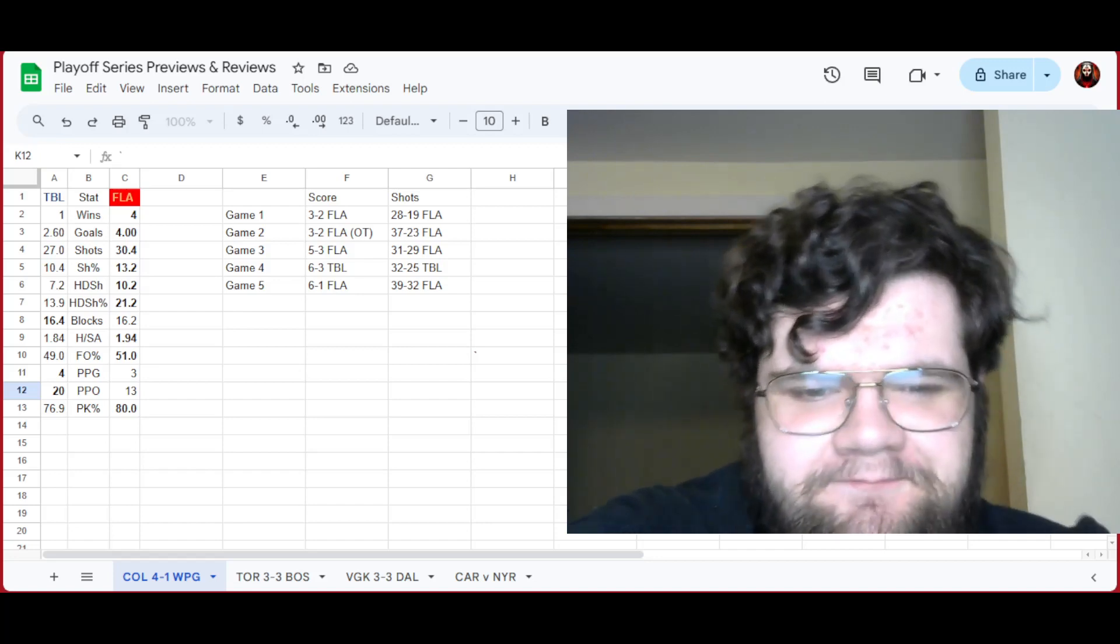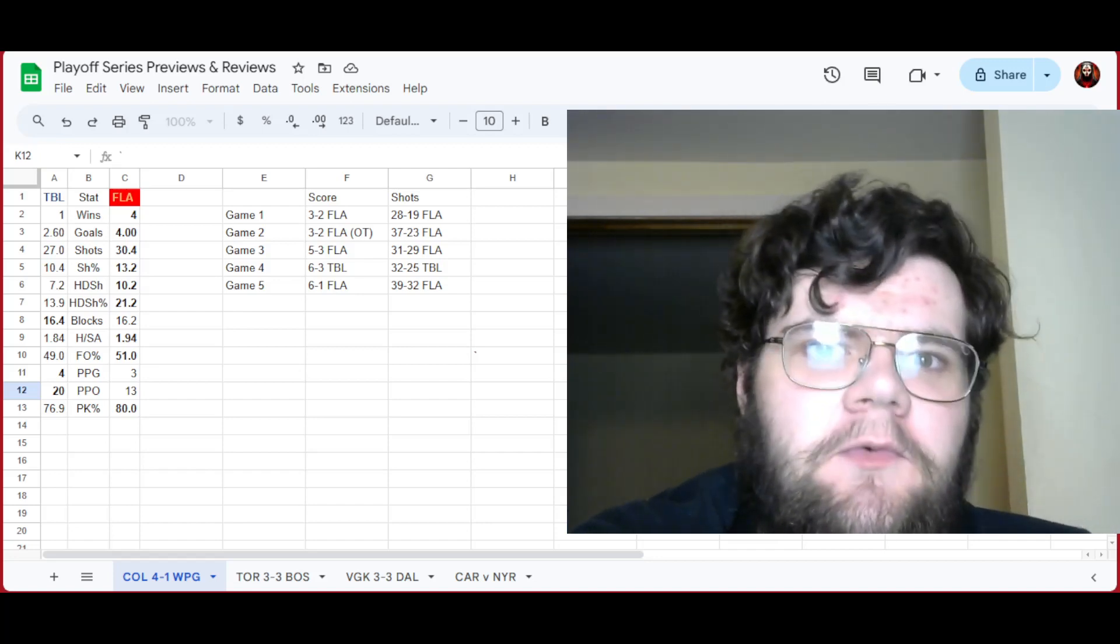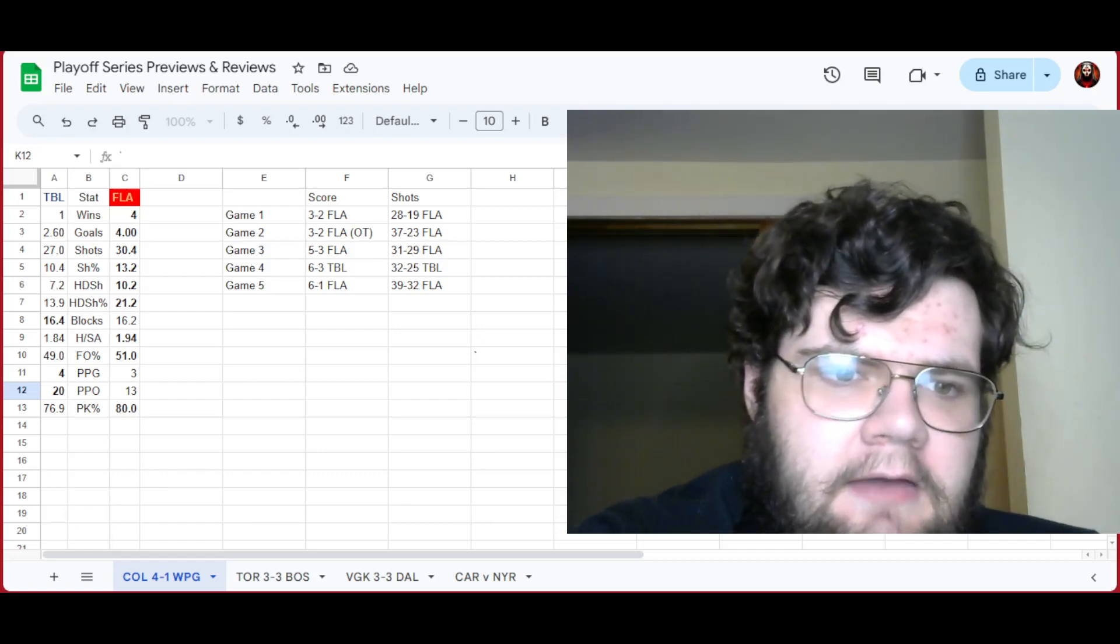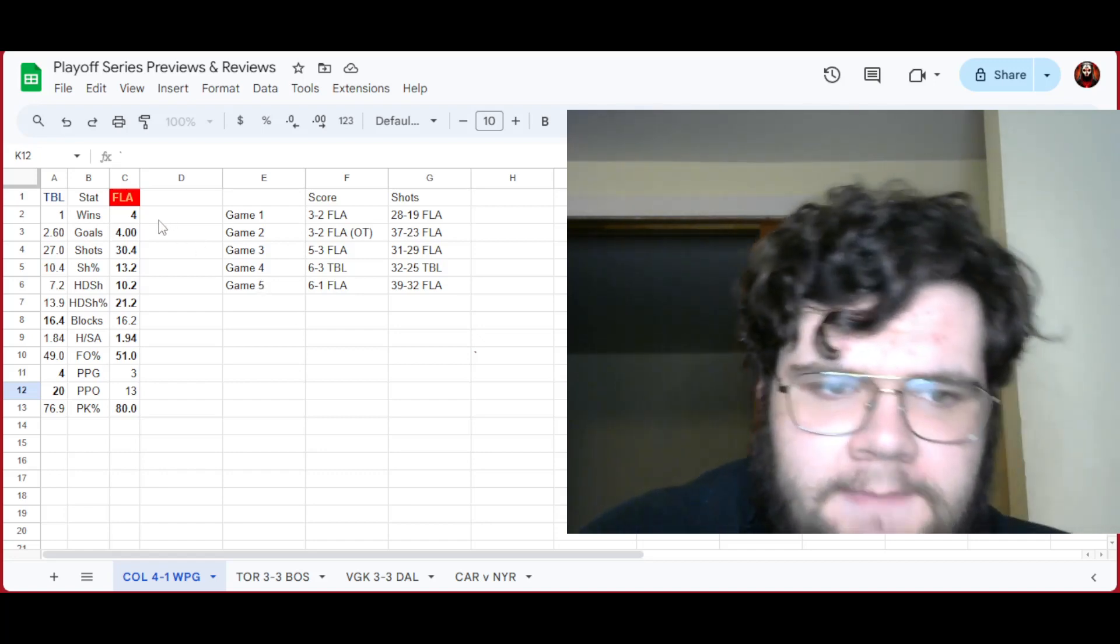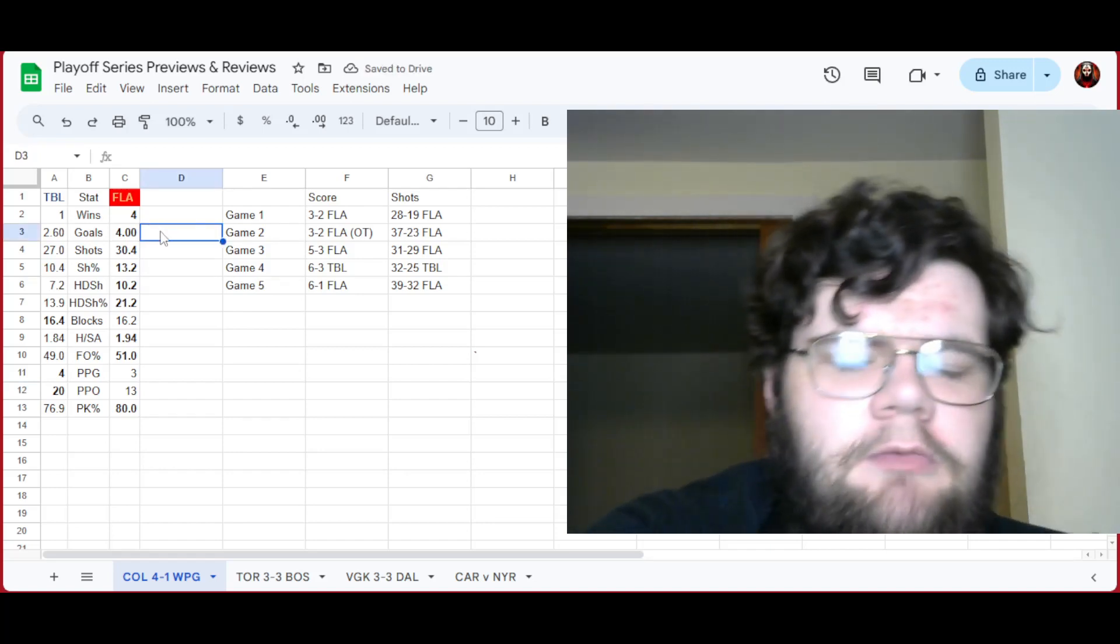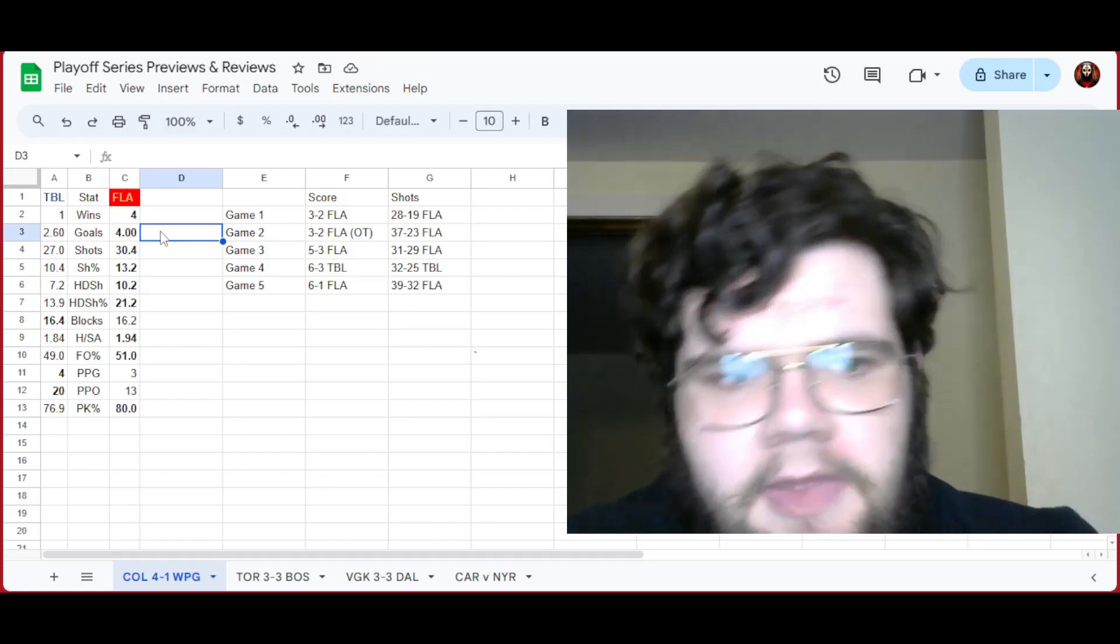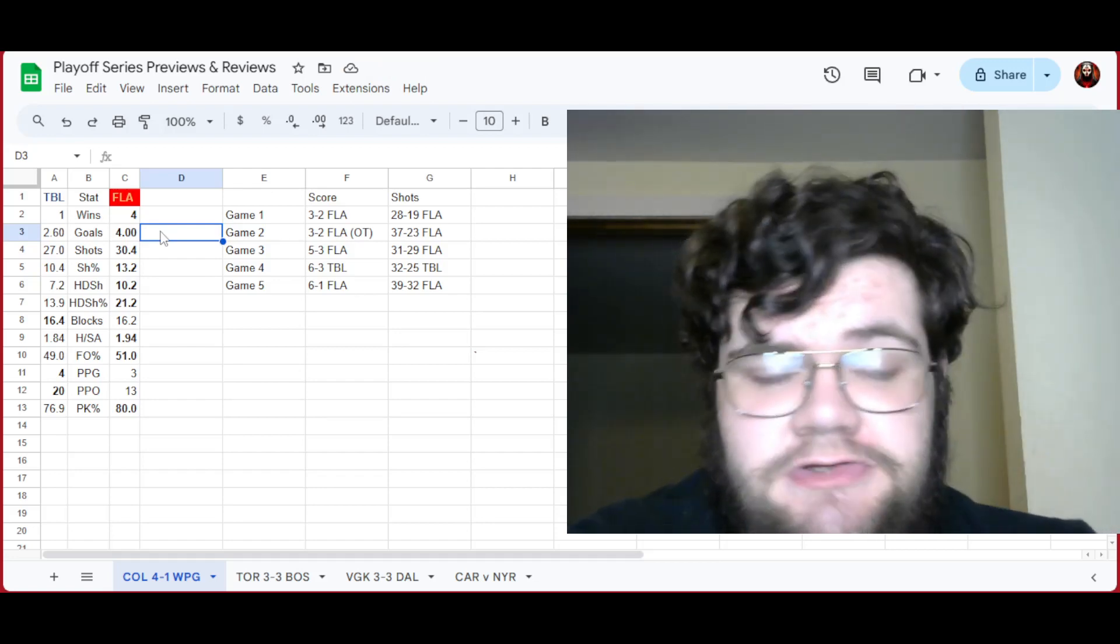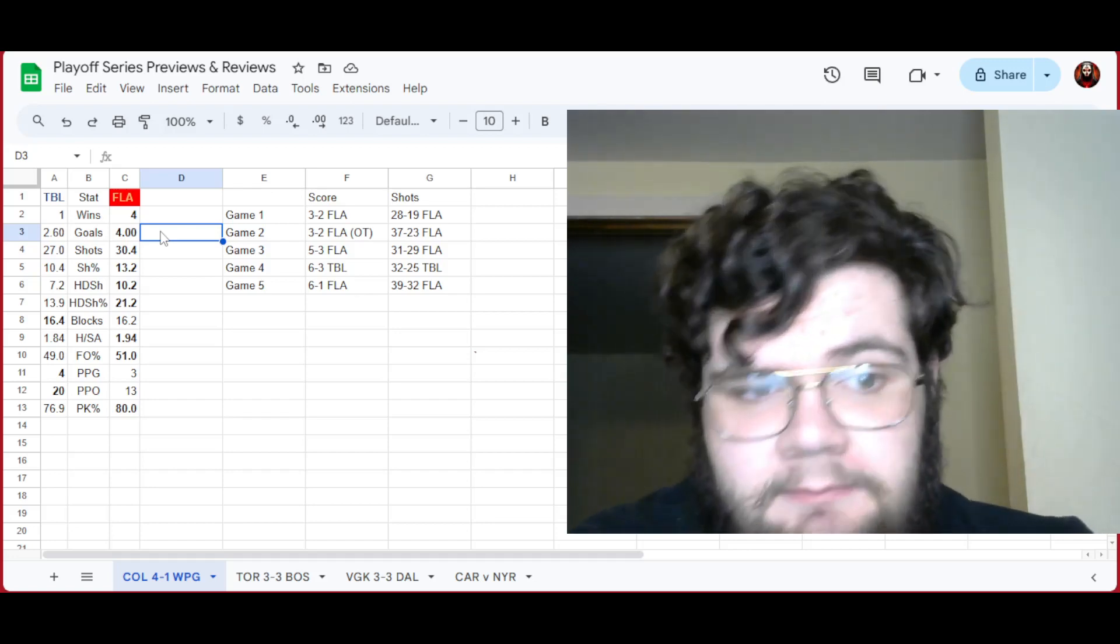It just seemed whatever Tampa could do, Florida did better. And I will repeat that with all of these stats over here that I brought up. Tampa's 2.6 goals is a little low, but it's okay. Florida just did it better. Same with shooting. Tampa, 27 shots, you can work with that. But Florida did better.